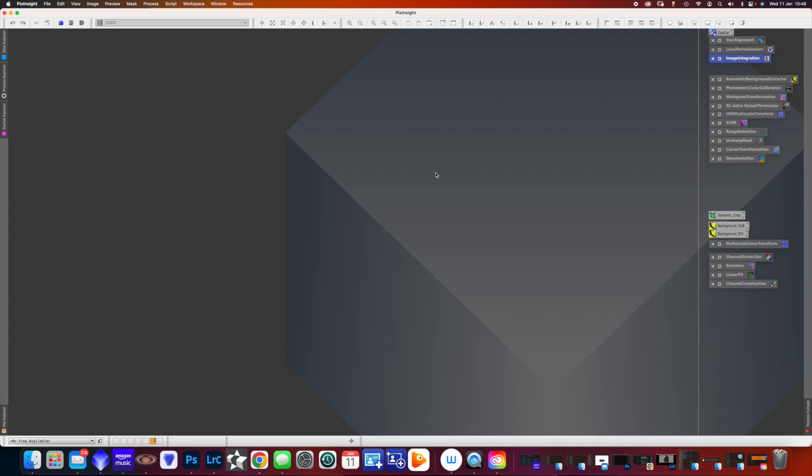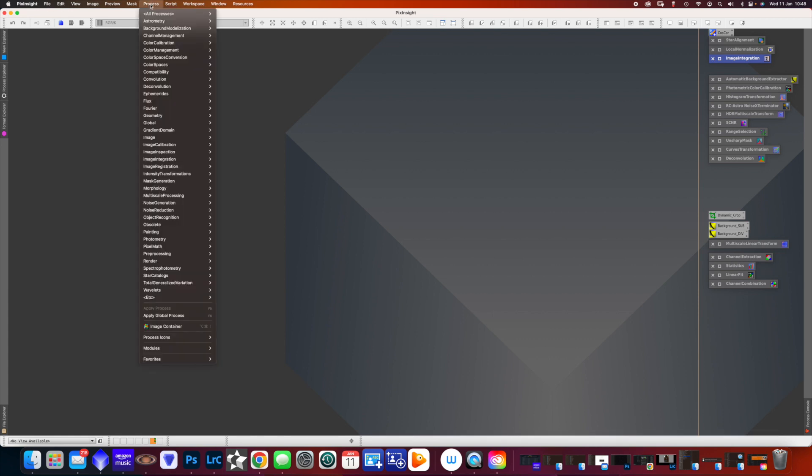So anyway, I'm going to show you my setup. On the right-hand side are all the processors I use all the time. Every time I open PixInsight, they're there for me.